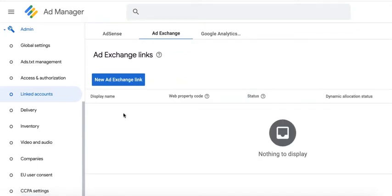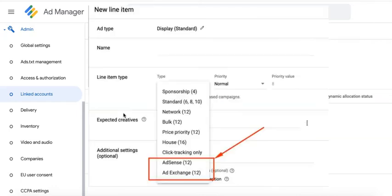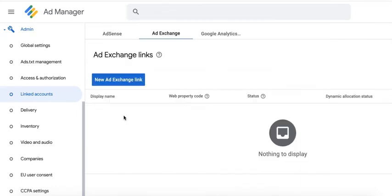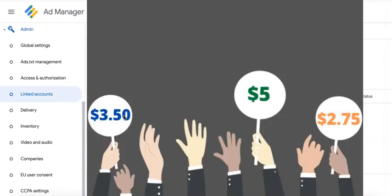One advantage of linking AdSense or Ad Exchange is that when we create an AdSense or Ad Exchange line item and enable dynamic allocation, we are able to pull bids in real time and have them compete on your inventory. Once that's set up, AdSense or Ad Exchange can pay the highest bid for every ad request.